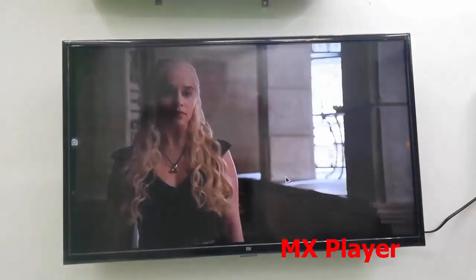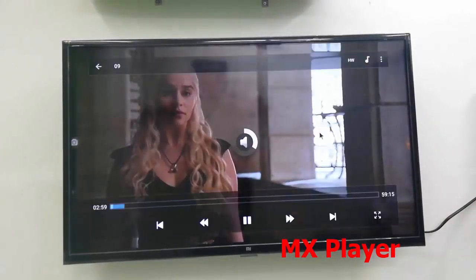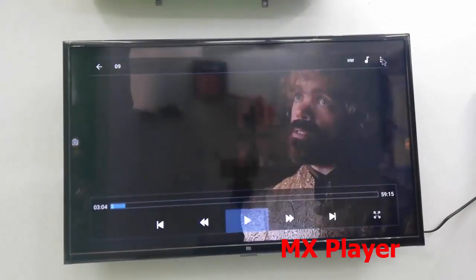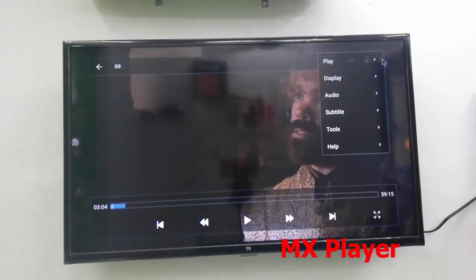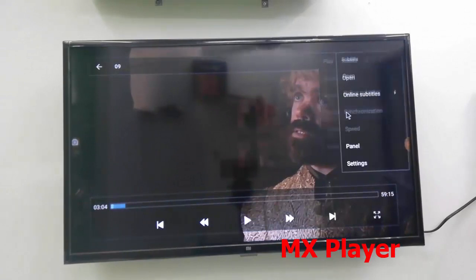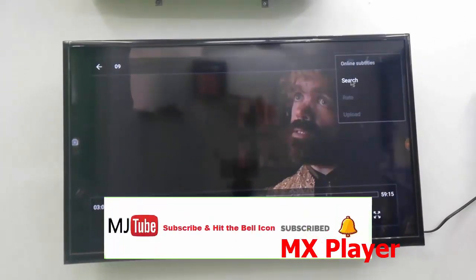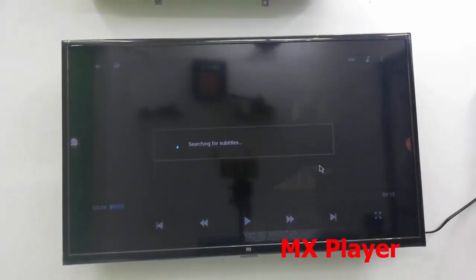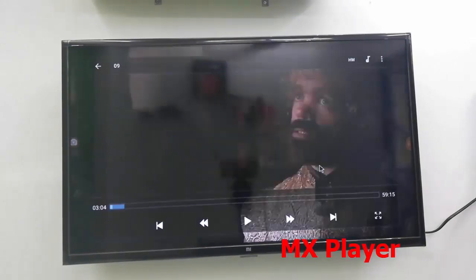The next app is MX Player, which everyone knows. If you want to download subtitles or other things, go with MX Player. It is well known as the best media player, and you can also use it on your Smart TV.